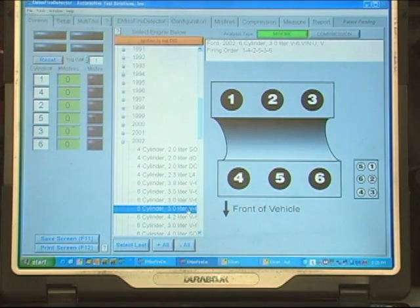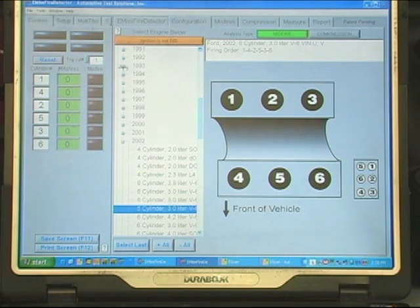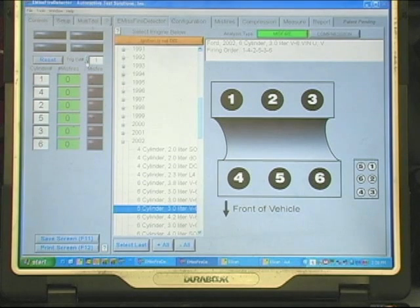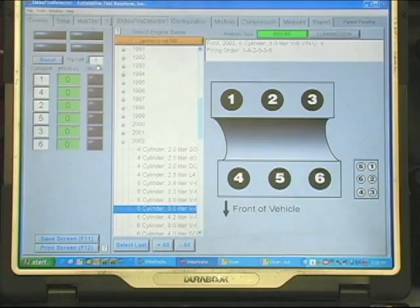We need to do one more thing. We've connected the probe to cylinder 6, so we need to tell the machine that. Right now cylinder 1 is being shown. We need this to say 6, and now the machine knows which cylinder fired so it can sync the pulse.